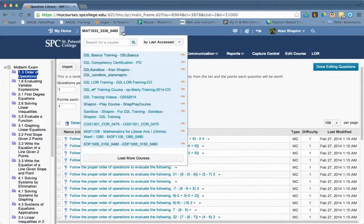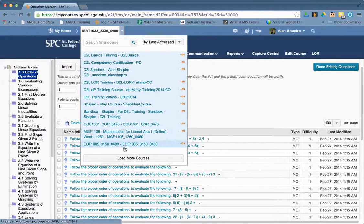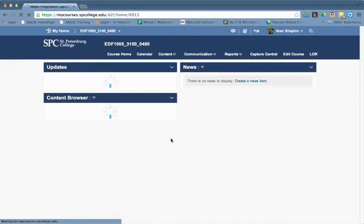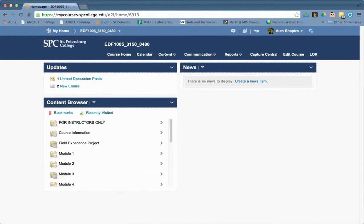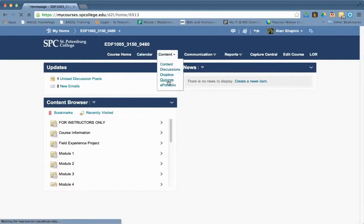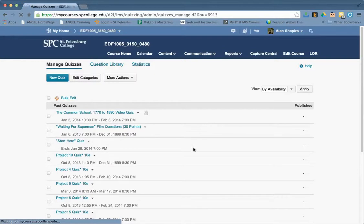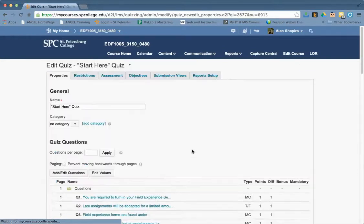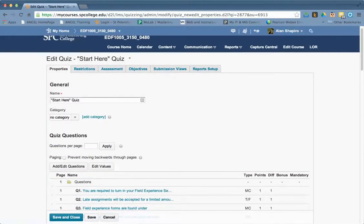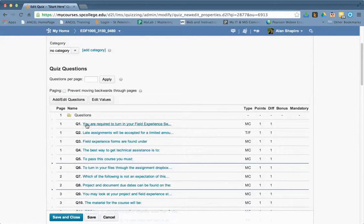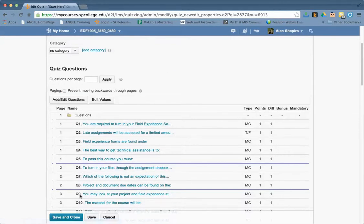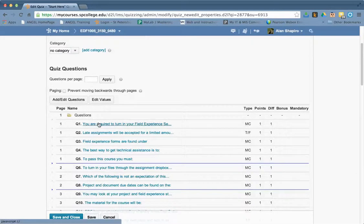Now if I go into a different course, again, going back to the quizzes, let me go to the start here quiz. So what I'm saying here is the quizzes here, there is no random sections. The questions are all just sitting right here.